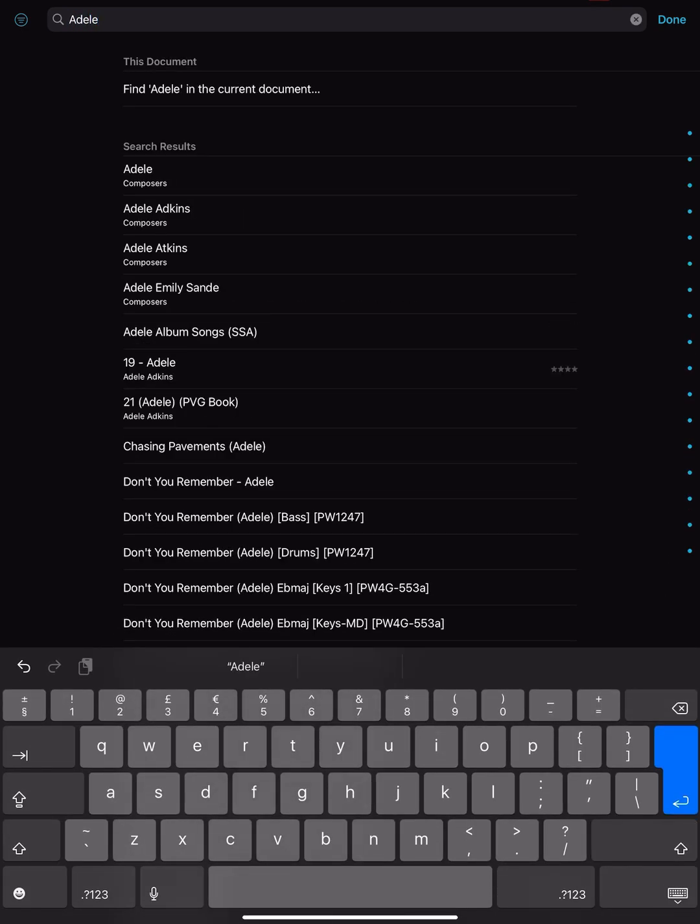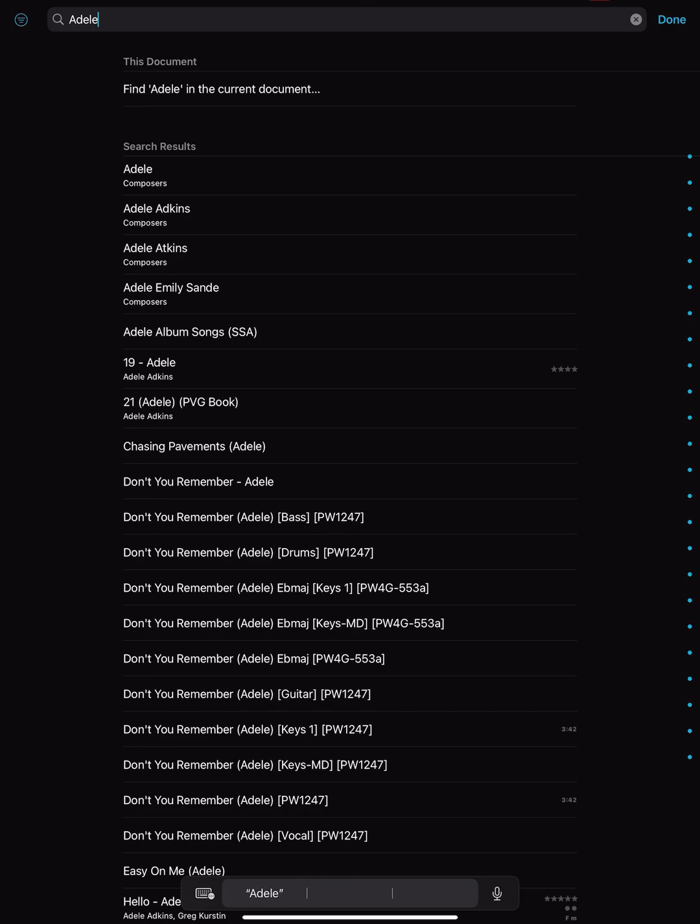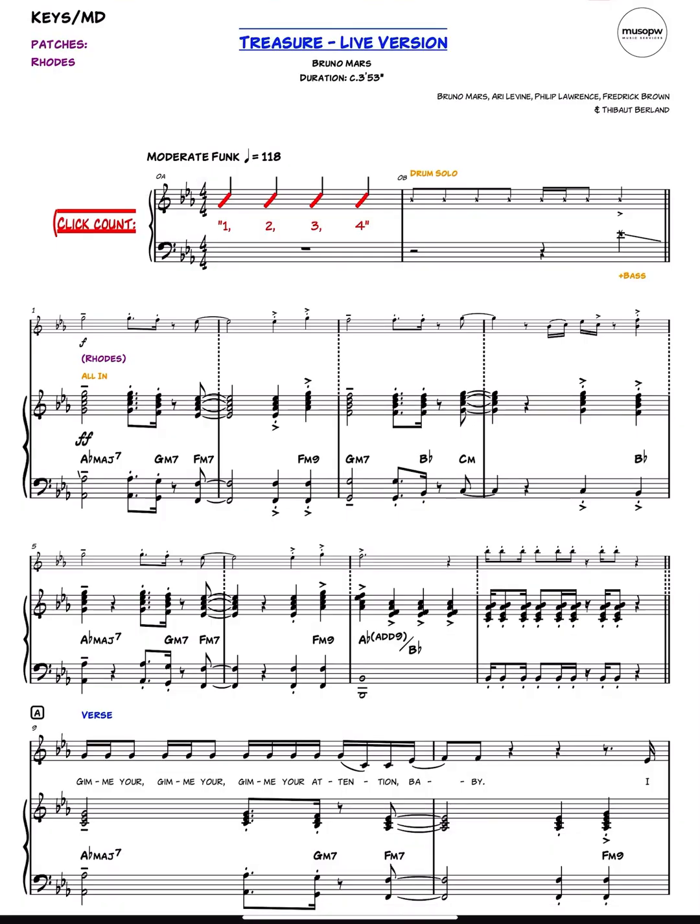then I am going to see all of the files, and not just the files, that have Adele as a word within that particular file or metadata. Because you can see here that it's brought up a song by Adele, with Adele of course in the title itself, but also has identified that Adele has been tagged as a composer at some point.